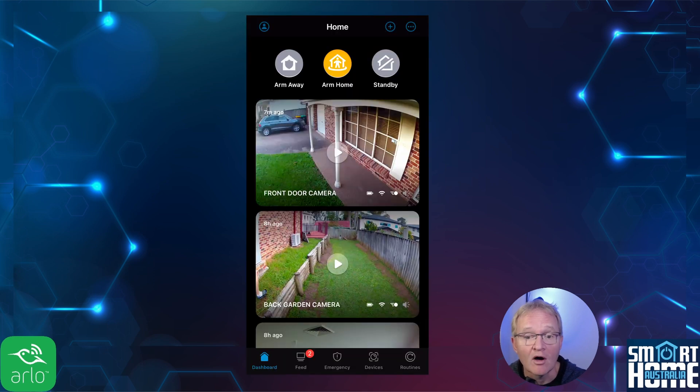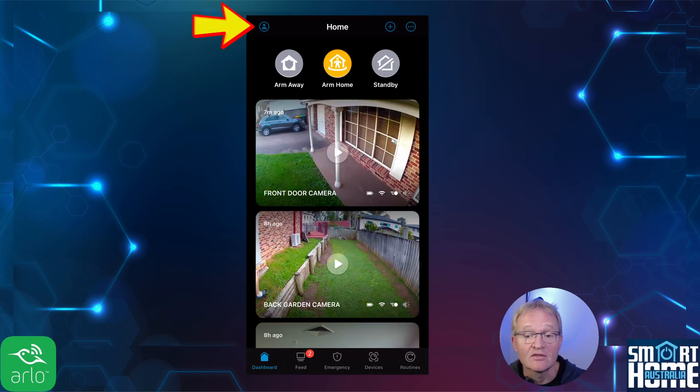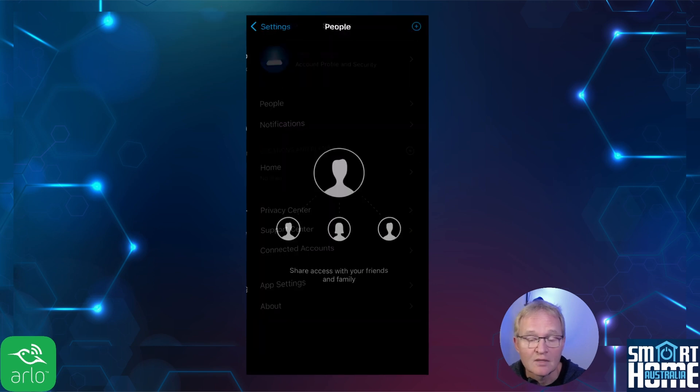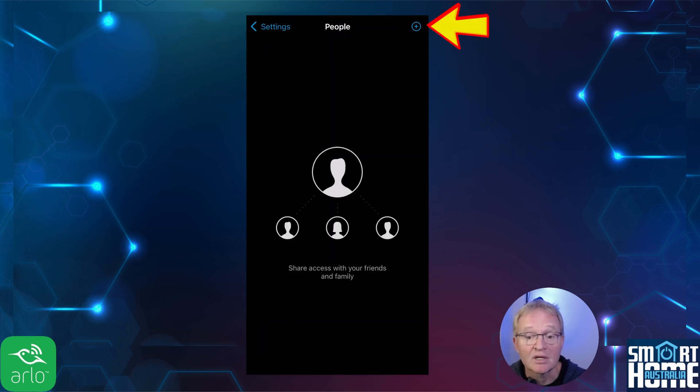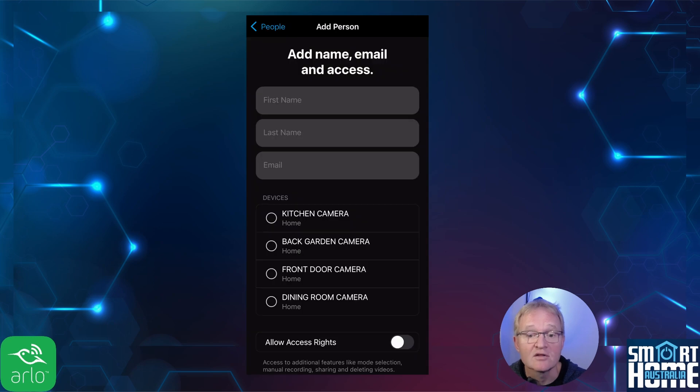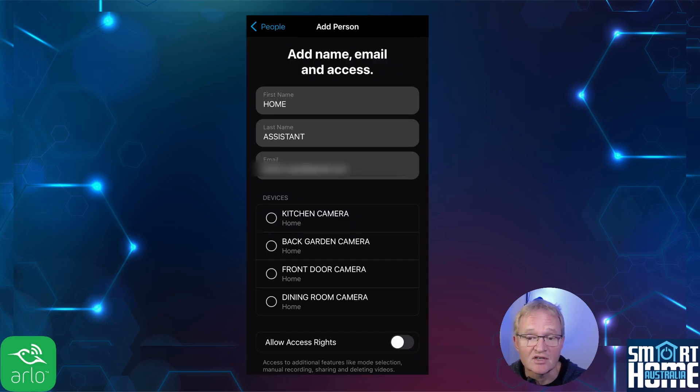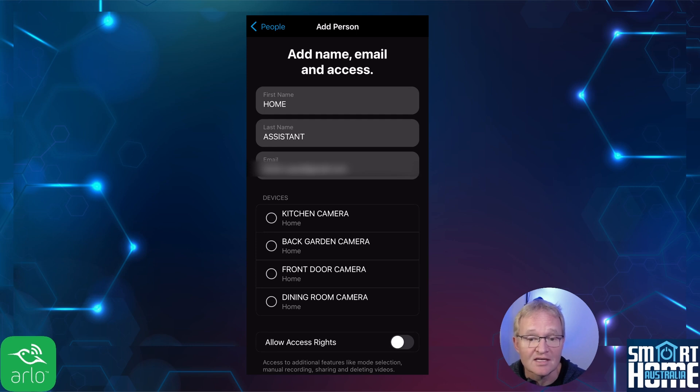Open the Arlo app on your phone. Press the settings icon in the top left hand corner. Select people. Now press the plus icon in the top right hand corner. Enter the first name and last name. As this is specific to Home Assistant, I entered home for the first name and assistant for the last name. Enter the email address that you just created.